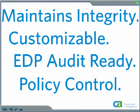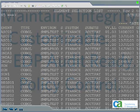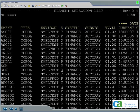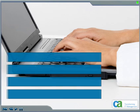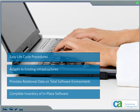It also prepares for EDP audits as needed. Programmers can quickly establish software lifecycle procedures that conform to the unique specifications of the organization's data management system, delivering a complete picture of the software environment across development groups and platforms.